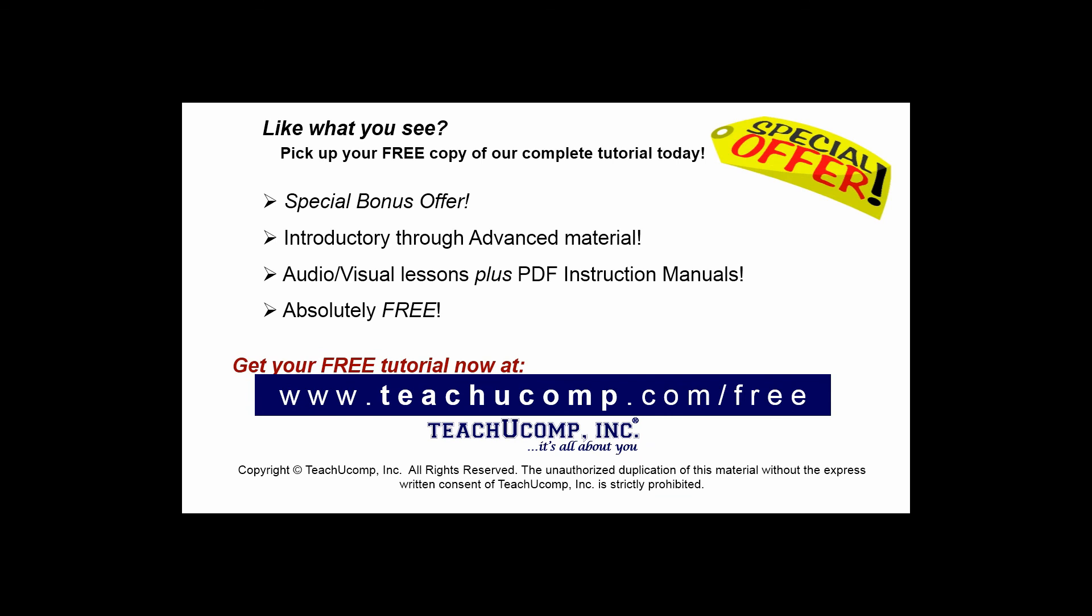Like what you see? Pick up your free copy of the complete tutorial at www.teachucomp.com/free.